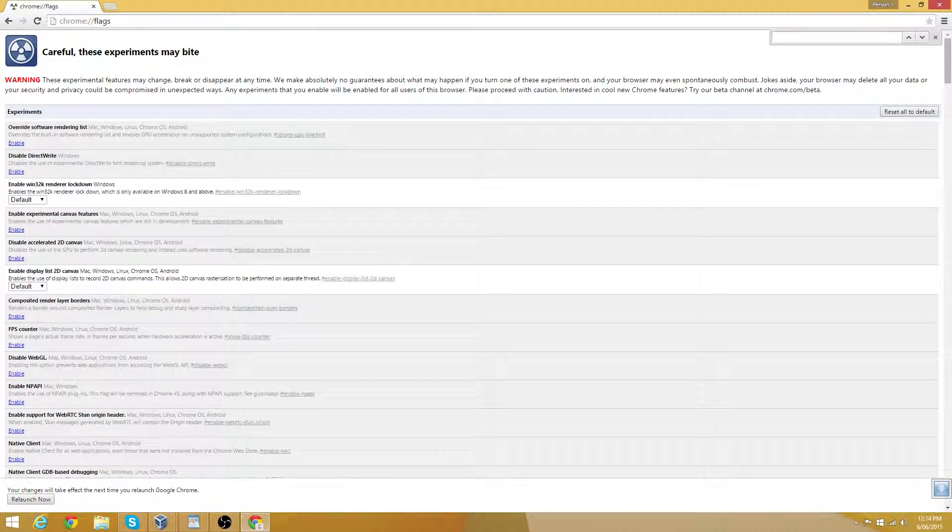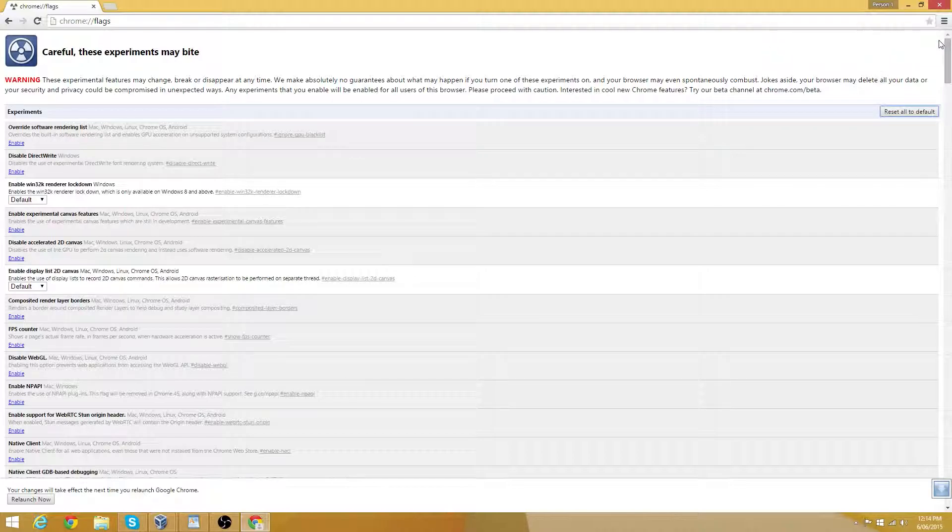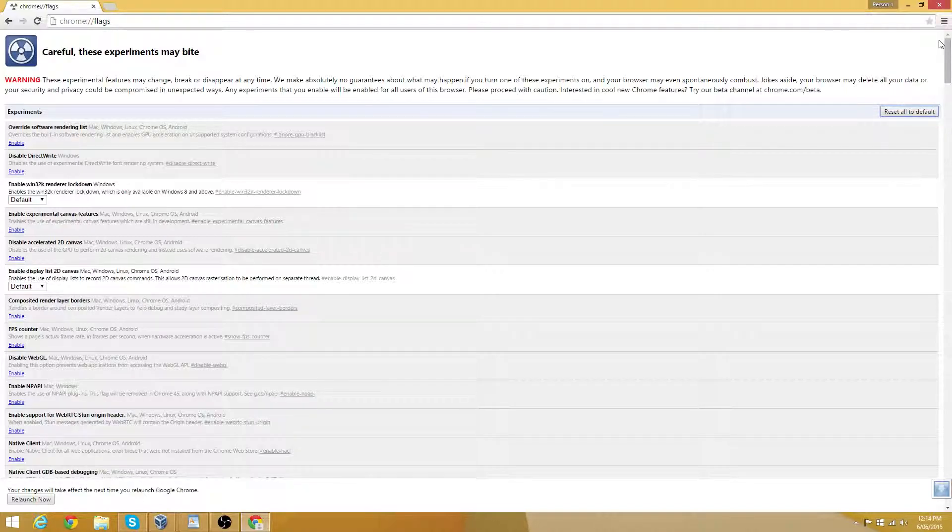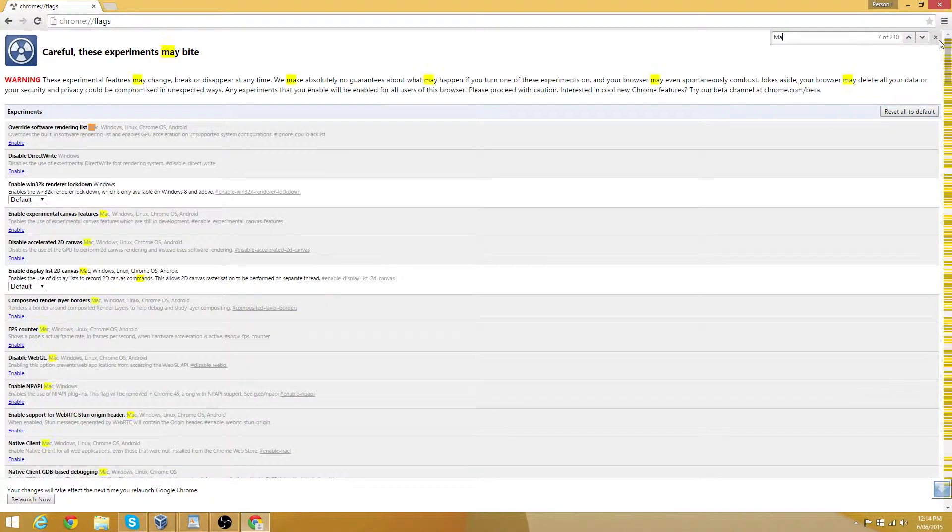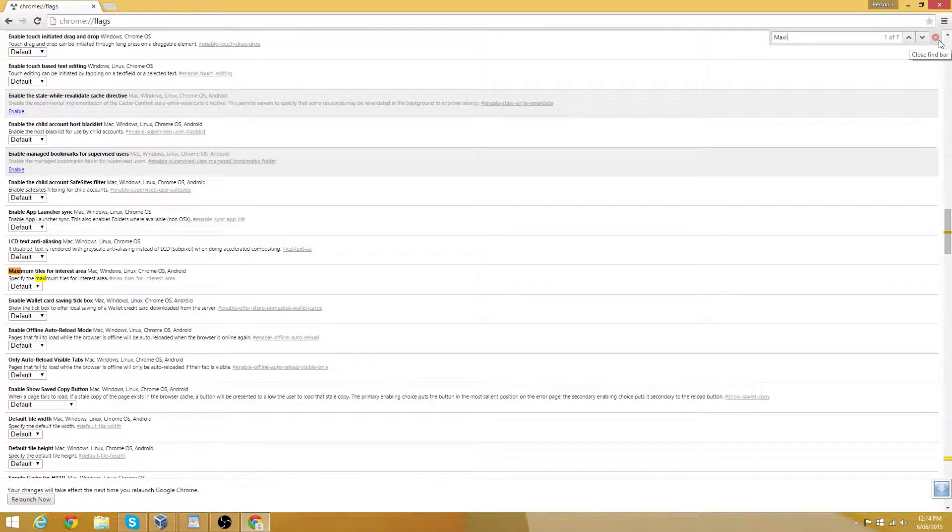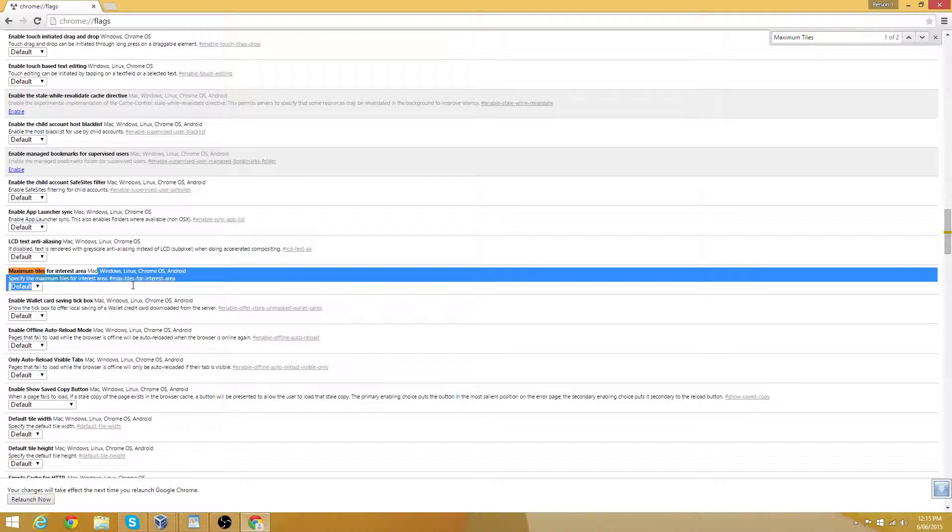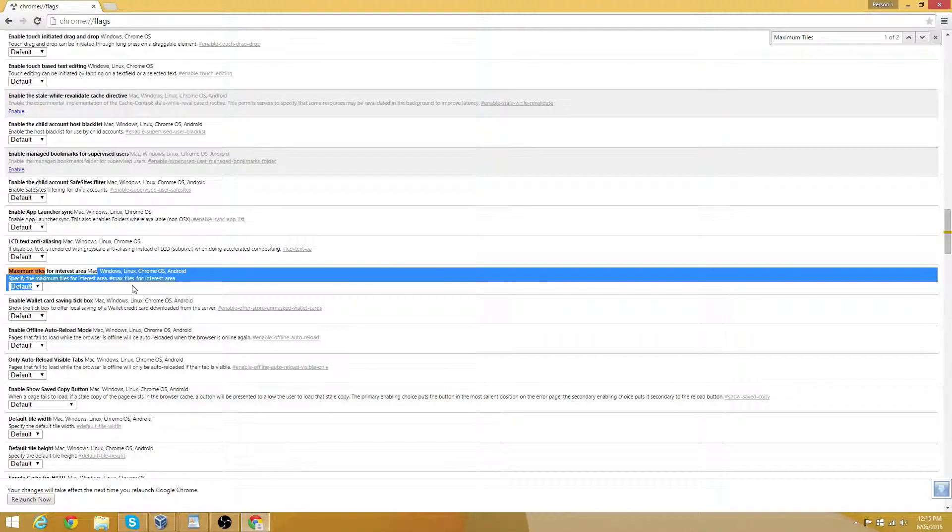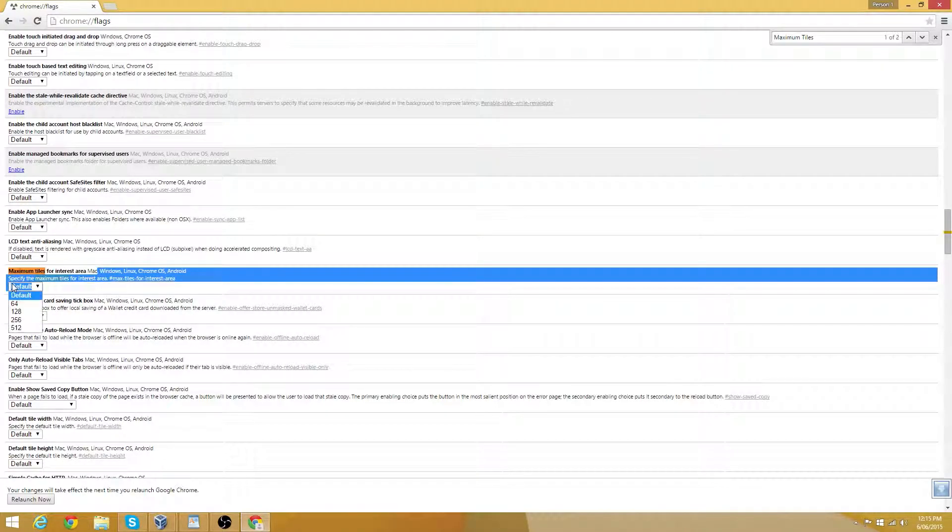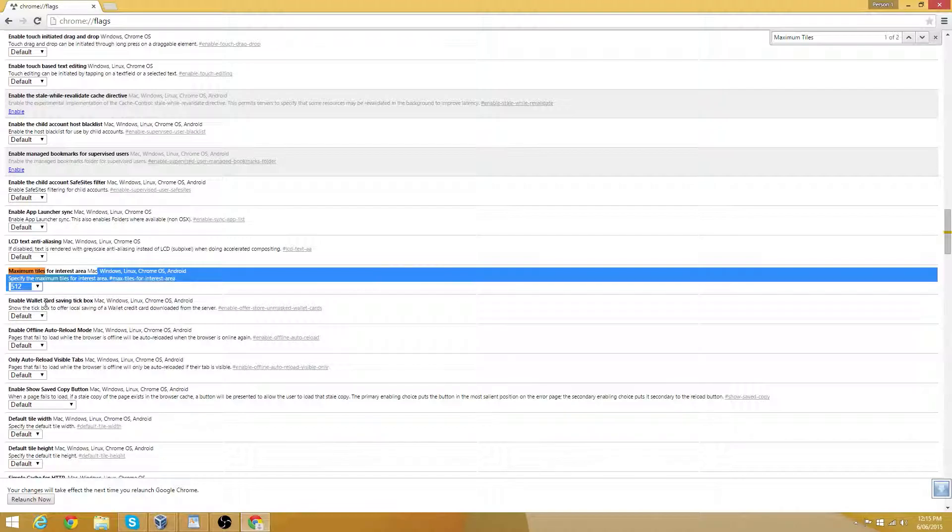Remember that find menu I showed you earlier? Well that might come in handy now. Bring up the find menu and type maximum tiles. And then hit enter. Once you find the maximum tiles row, which is right here, click this drop down menu here and select 512.